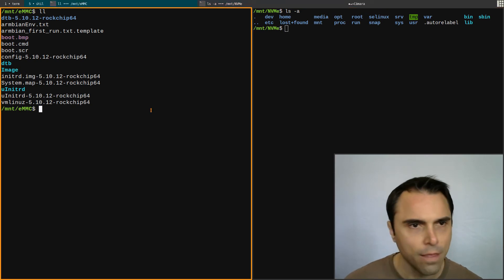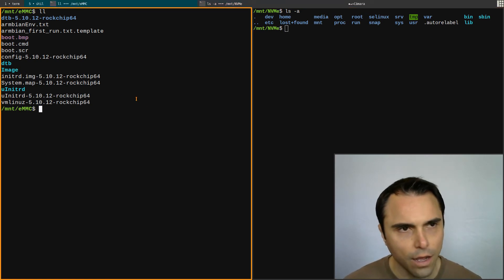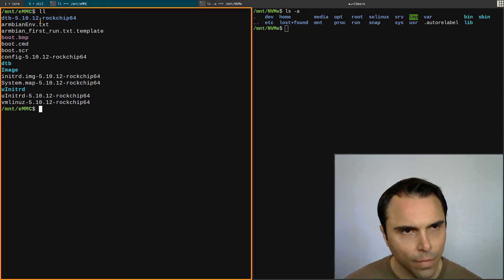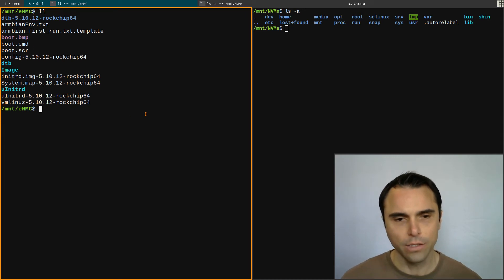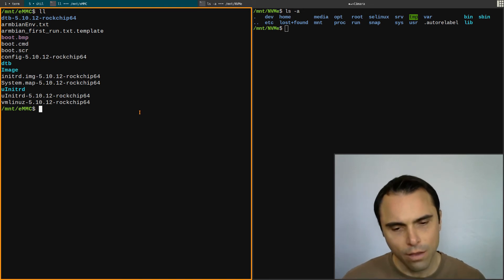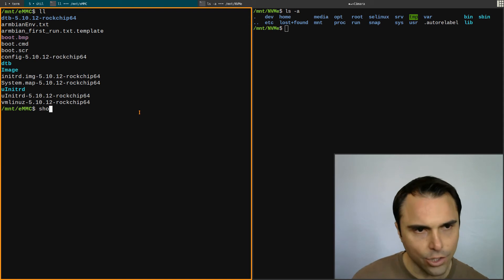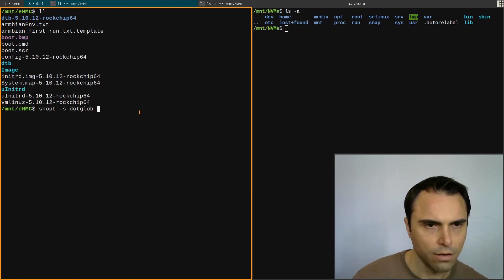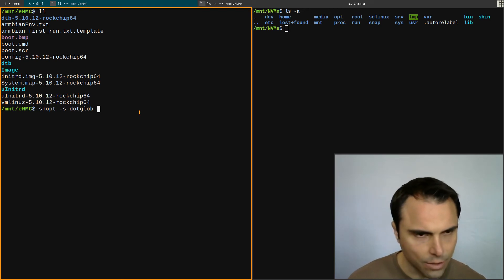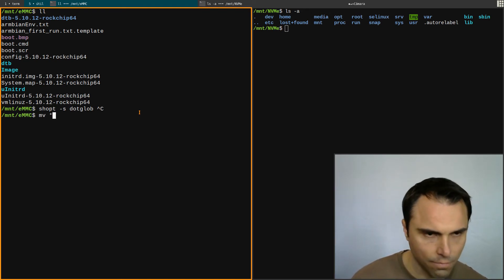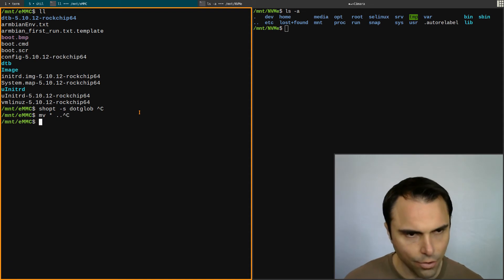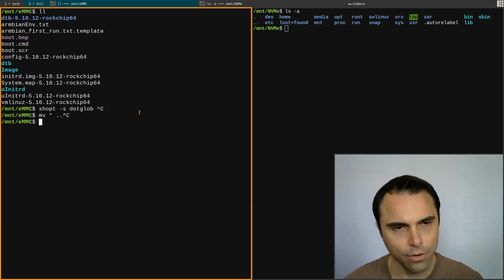So here, this is the eMMC, and I put the boot directory - I went into the boot directory, cd boot, and then I moved everything. I did shopt and enabled dot_glob, and I just moved everything up one directory.